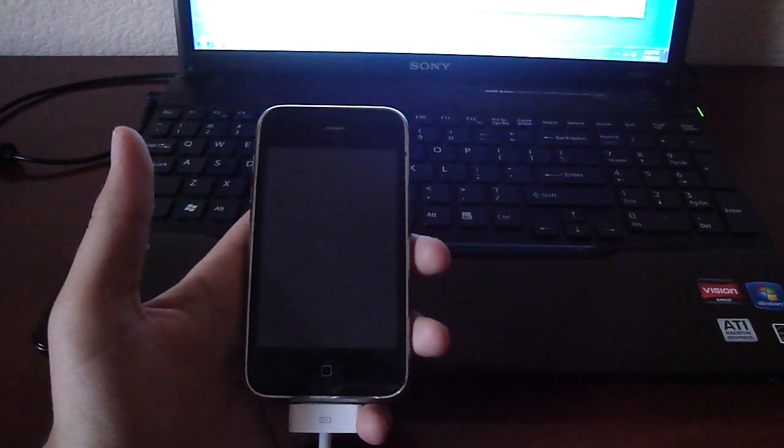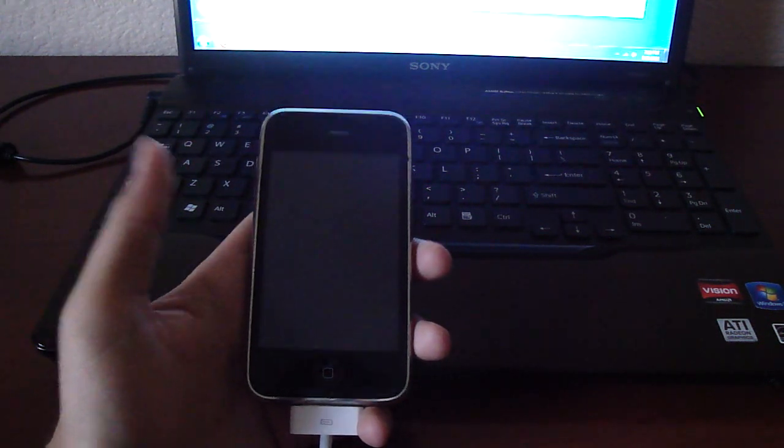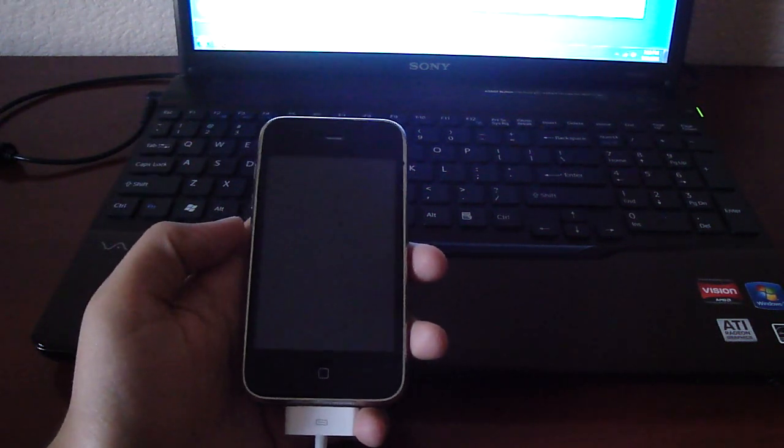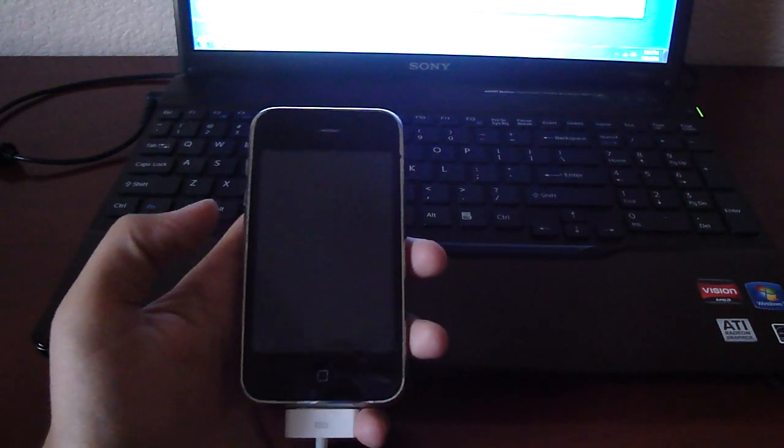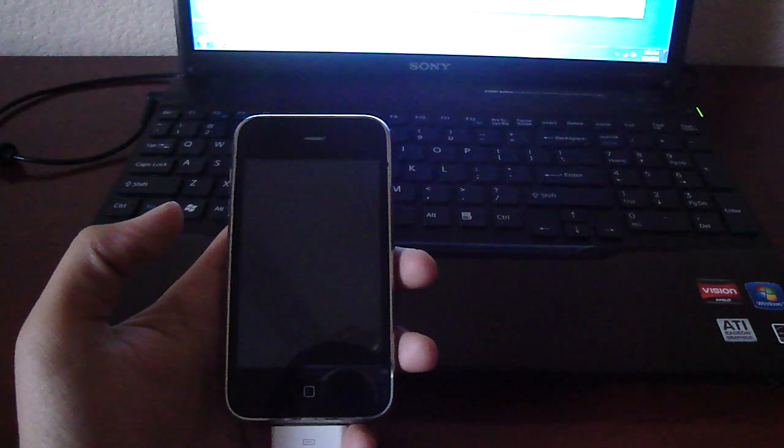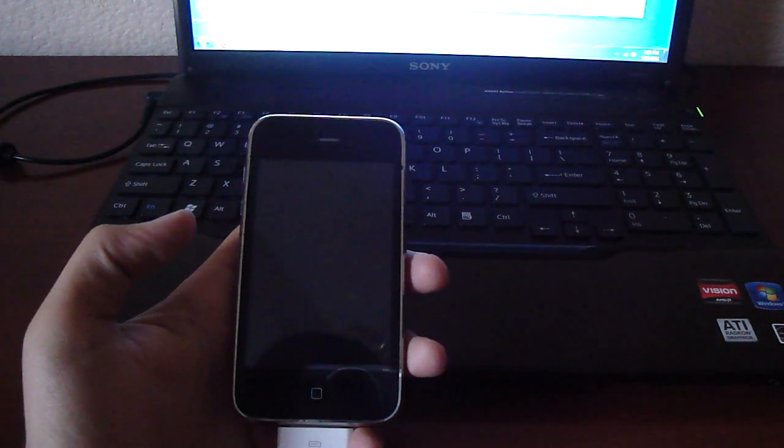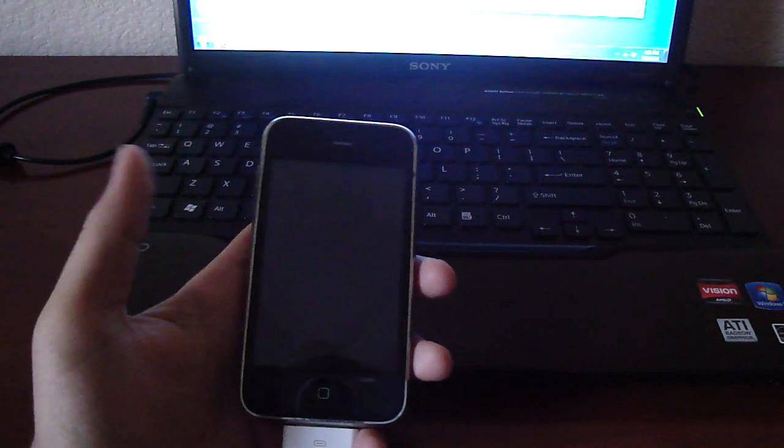This is Ian559Fresno, and today I'm going to teach you how to basically restore your iPhone without updating it.